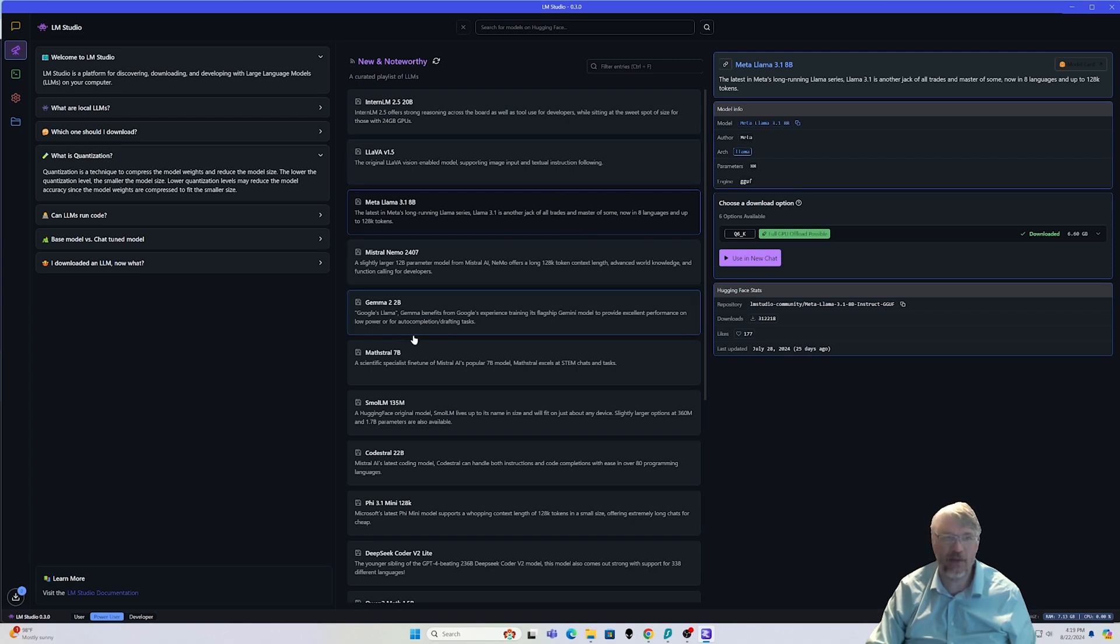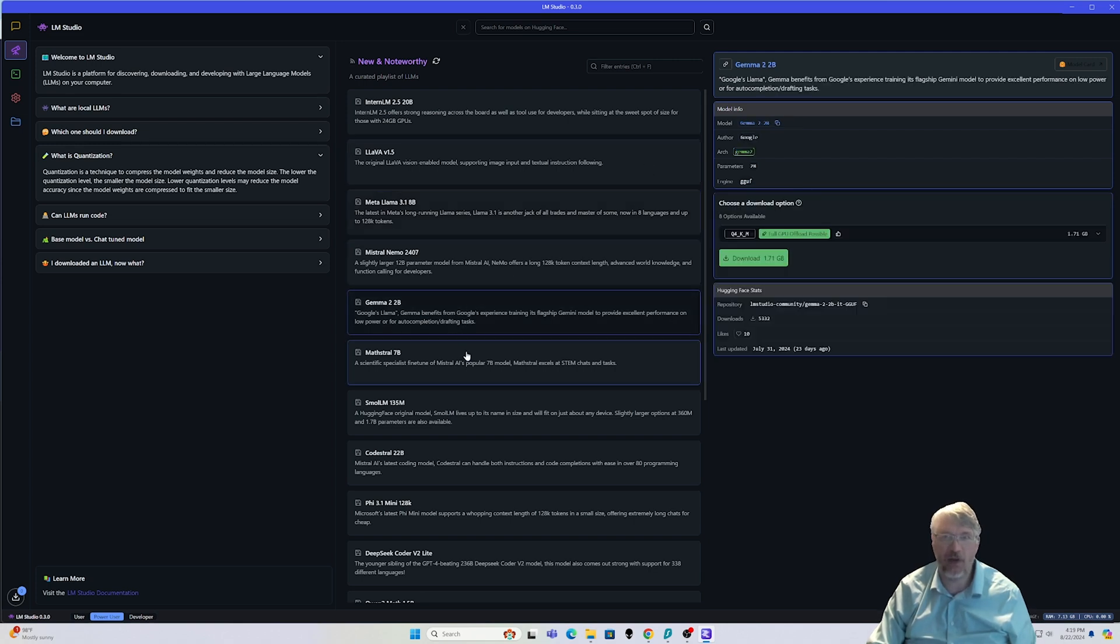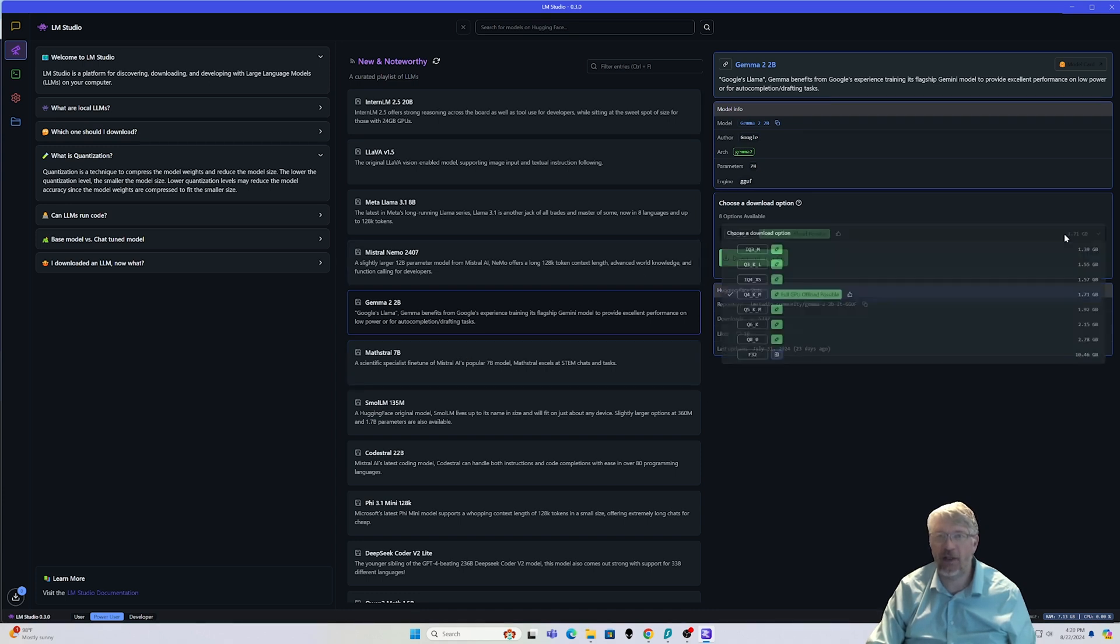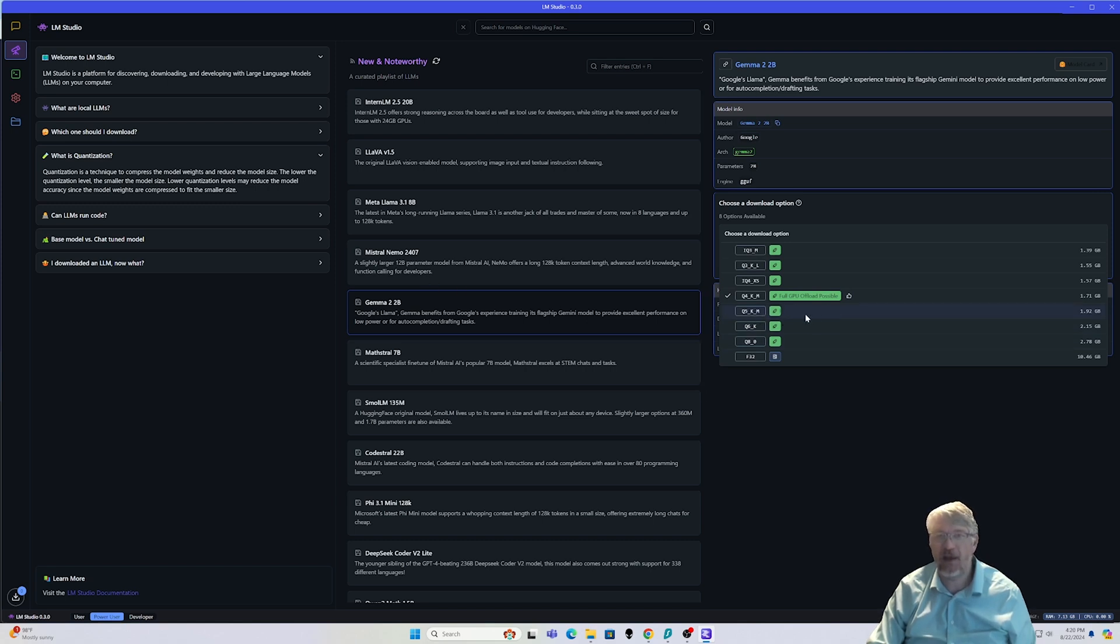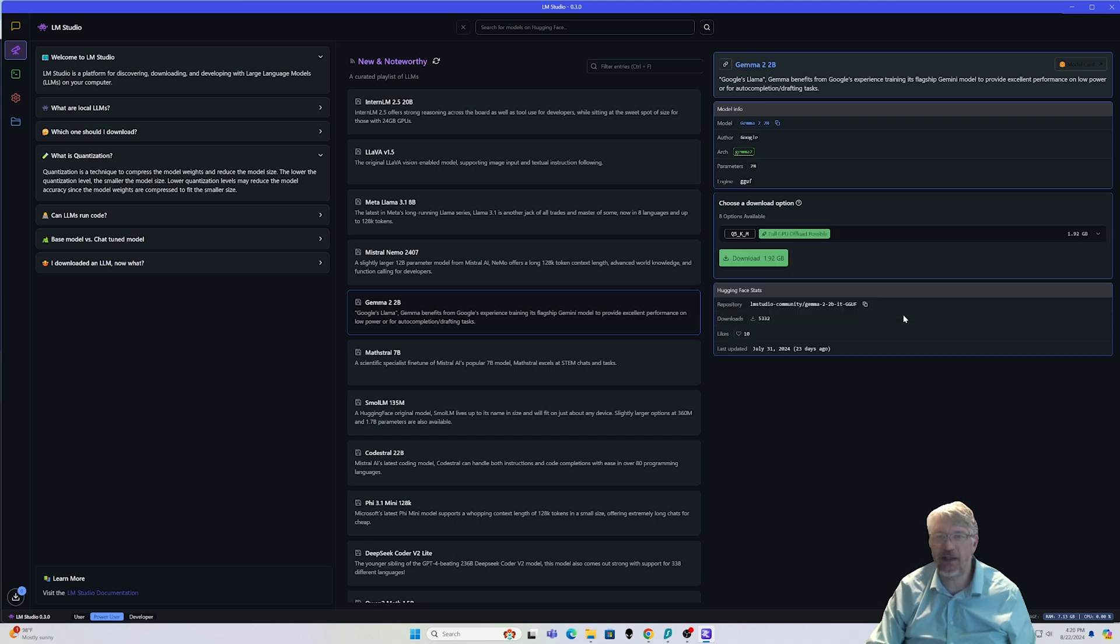So in this case, I'm going to go ahead and choose the Gemma 2B model as well. You select it, it's a Q4 model. If I click in this dropdown here, I'm going to see different quantizations. It's a tough word to say. And for my particular system, I know I can run a Q5 pretty decently, so I'm going to go ahead and download that.